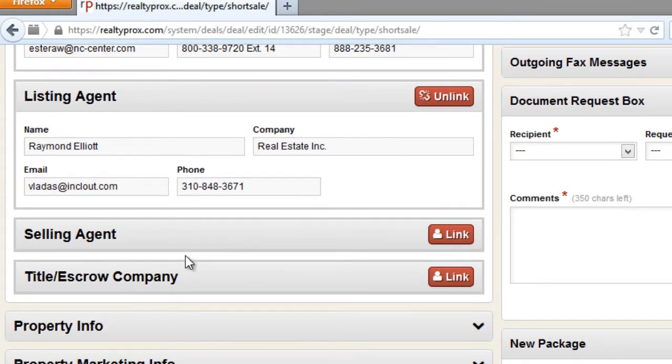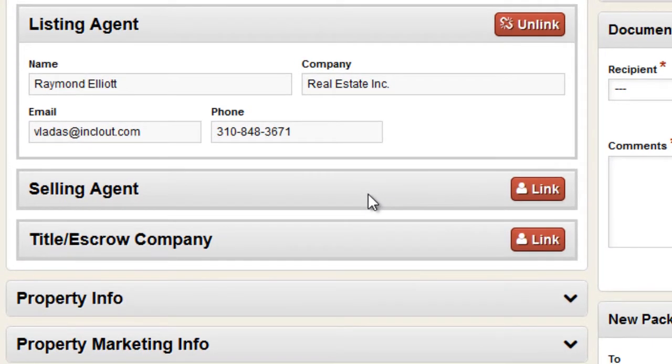You can also connect your selling agent to the file, and it is an overlooked but very important feature because that's the purpose of RealtyProx — to bring all the parties together. By utilizing this users feature you're going to make your own life easier as a listing agent, because in a typical short sale transaction all the phone calls from the selling agent are coming to your office asking the same information over and over again every week.